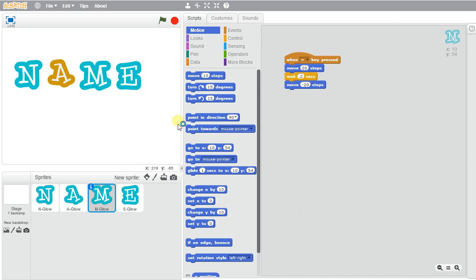So if I go N, my sound is made. A, my color changes. M, it moves.